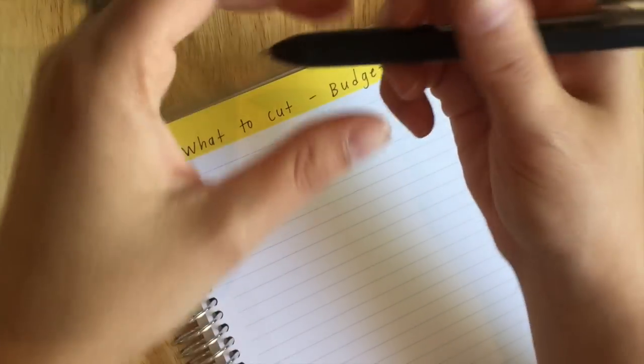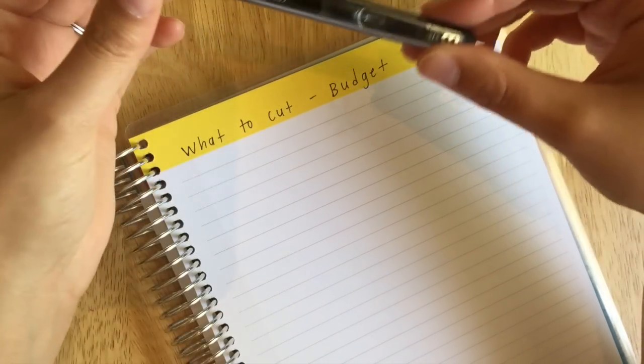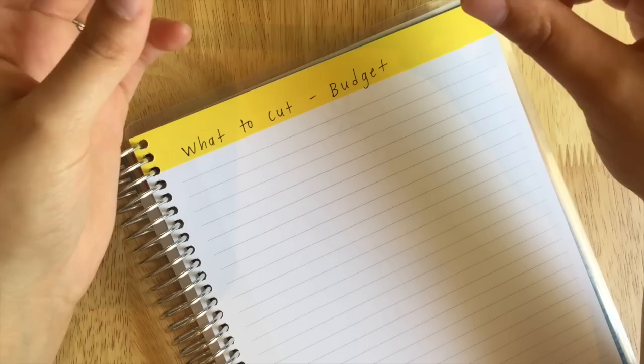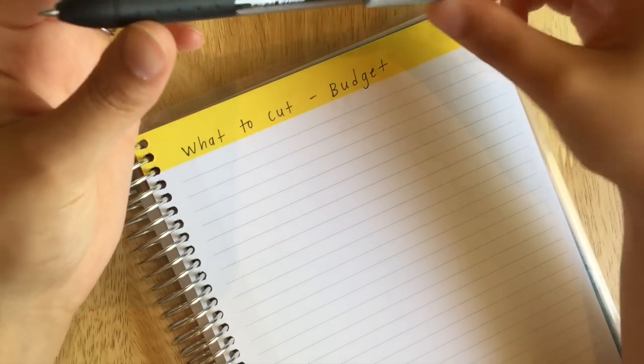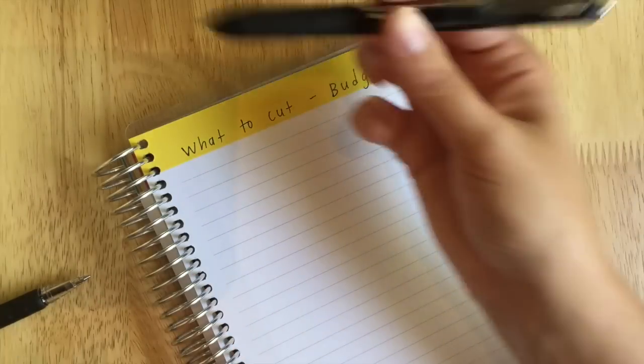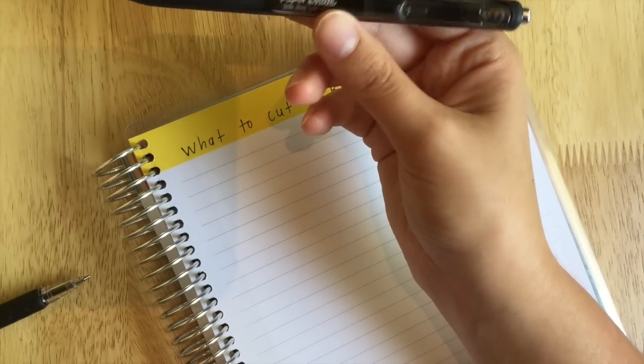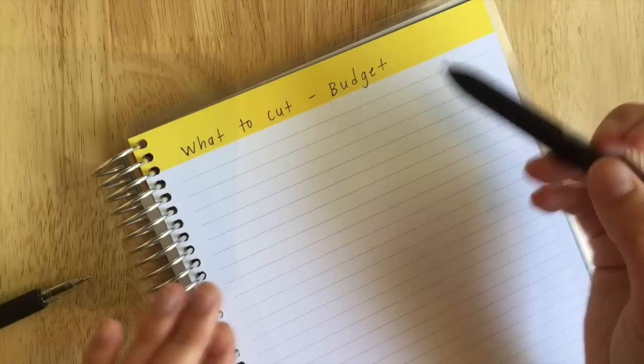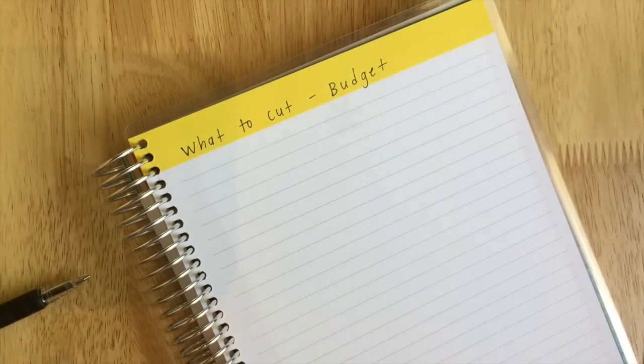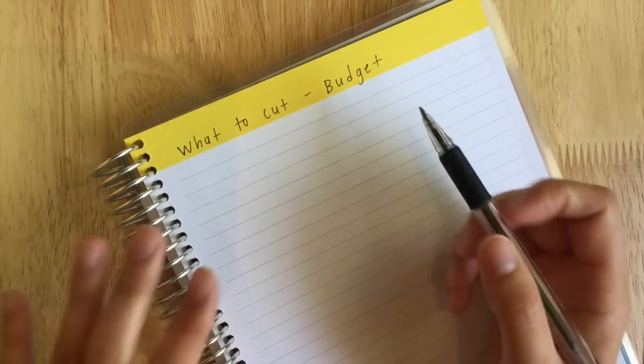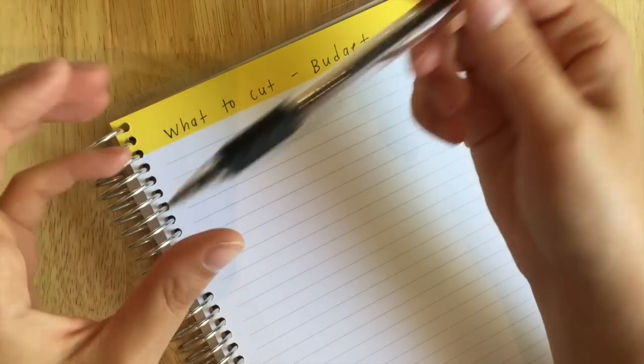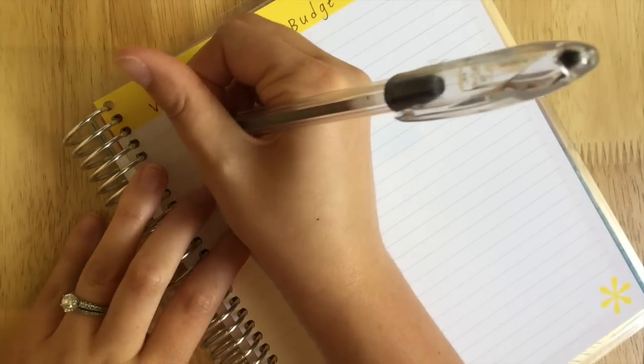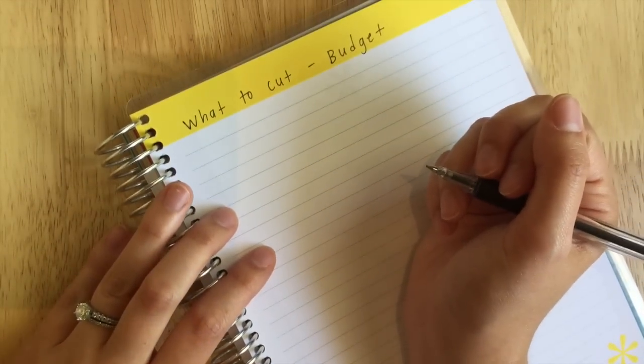I'm using this Inkjoy Paper Mate gel pen, this is the medium. I've just been playing with it. I bought it from Office Max or something for like two dollars, so you might see me use it occasionally in some of my videos. This is my normal pen that I always use.